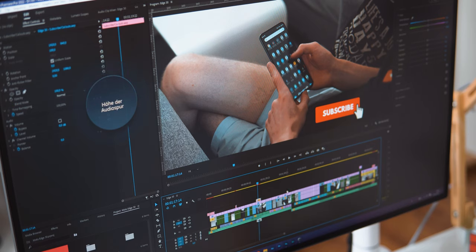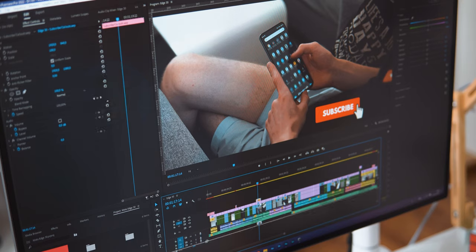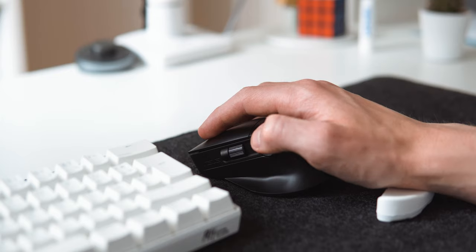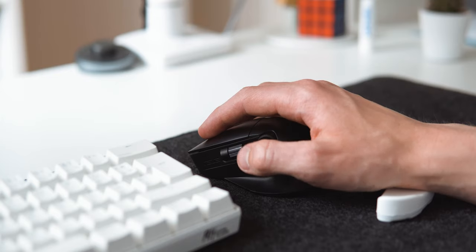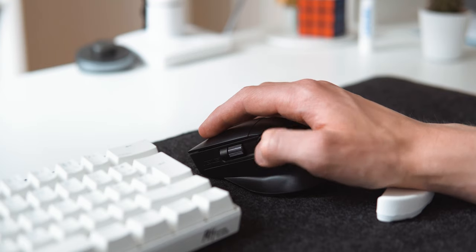What is also a problem is that adjusting a value often only works in one direction, but not the other way. In Premiere for example, I can zoom out on the timeline, but not back in.